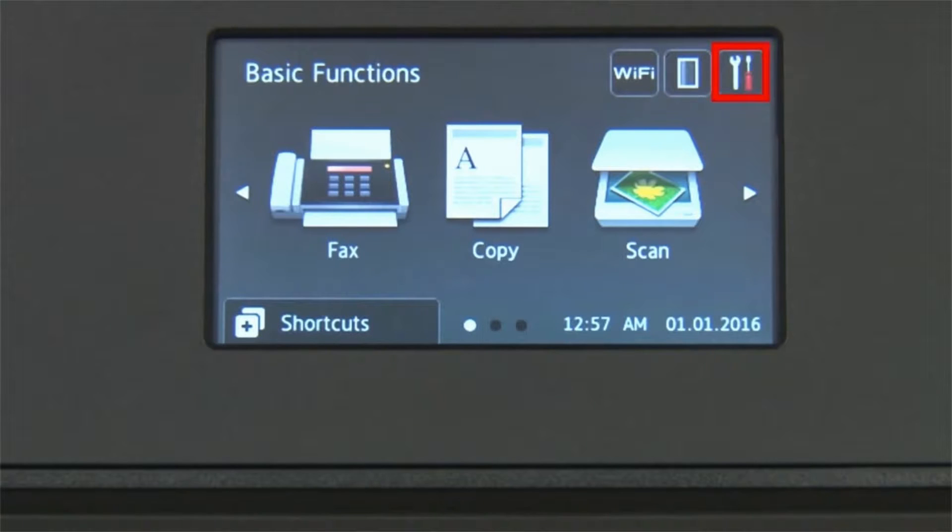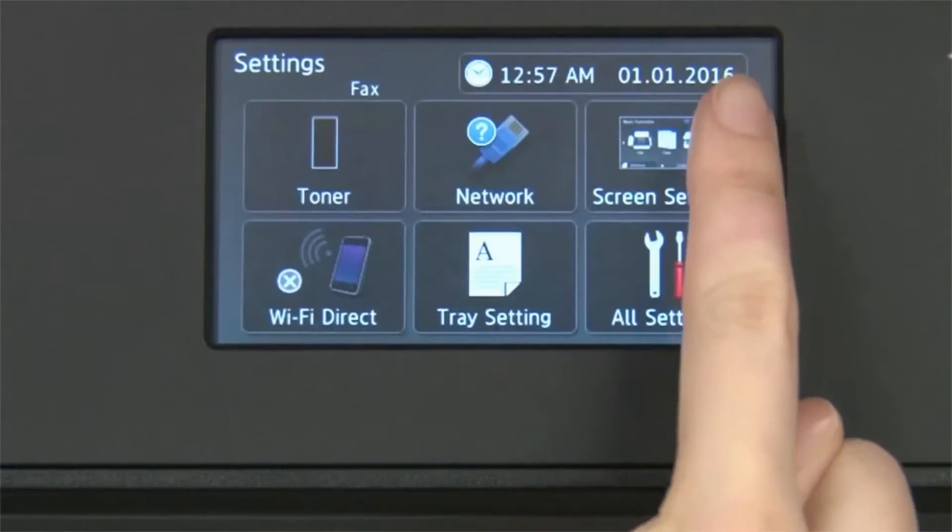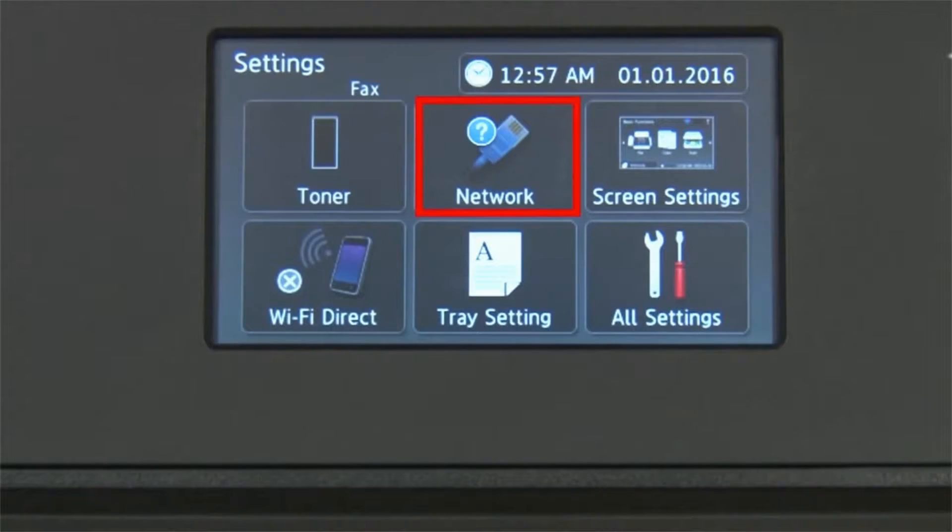From the home screen, press the settings icon on the touch screen. Press Network.